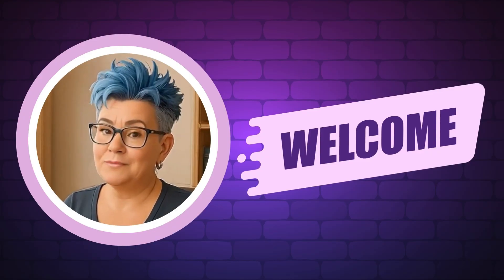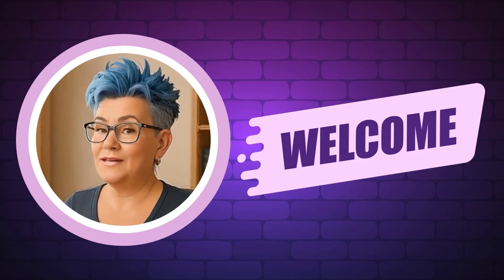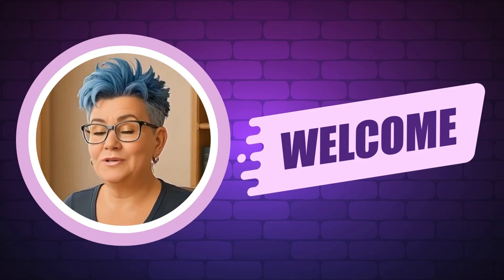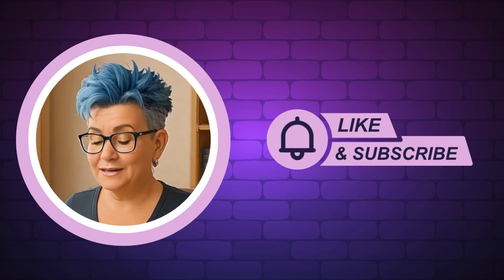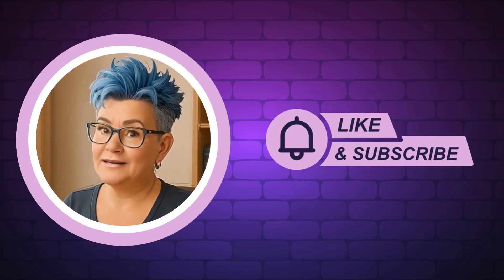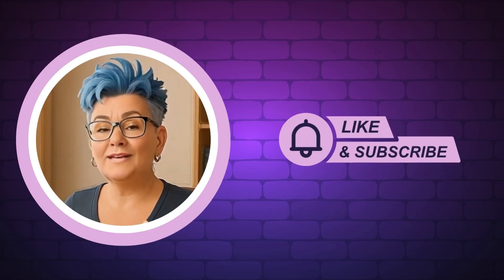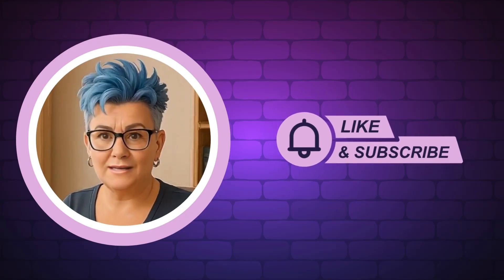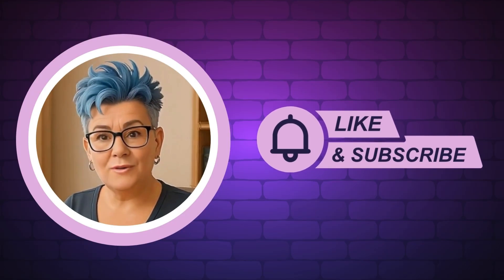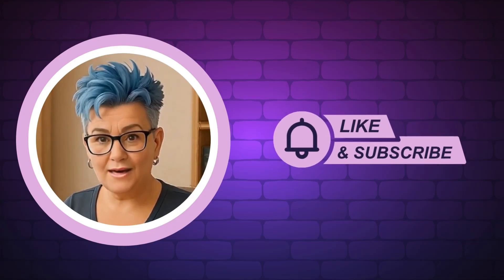If you want daily AI prompts, trend tips, and a fun community that gets it, join us in our AI Profit Society. I left a link in the description. Don't forget to like and subscribe so you don't miss a thing.